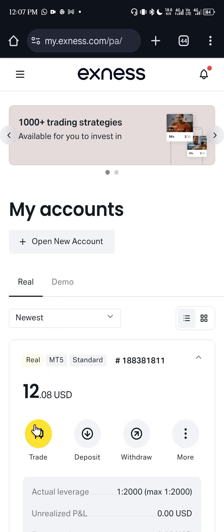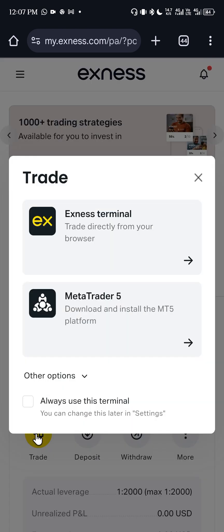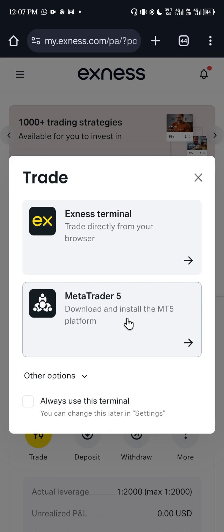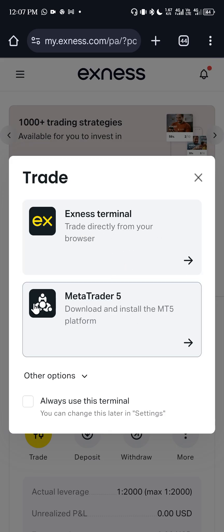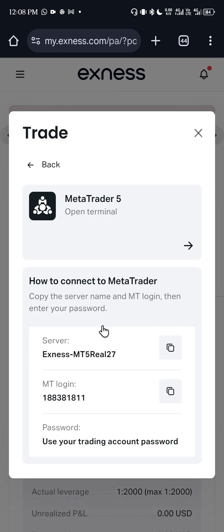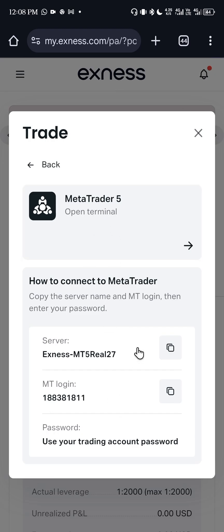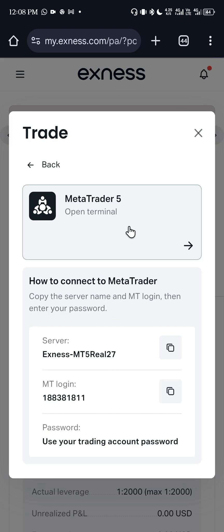On the website, I can see the Trade section here. This yellow area — you click on it. It says 'Download and install MT5 platform' and 'Trade directly from your browser.' I'm looking for my MT5 account, so I'll click on MT5. This time I'm presented with these options — instead of copying the details the way we normally do, I will click on 'Open Terminal.'